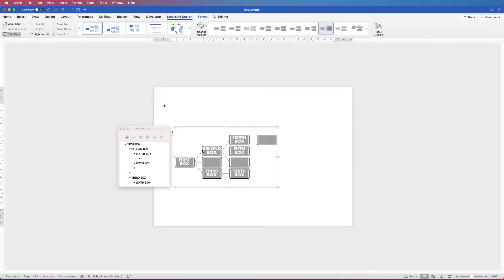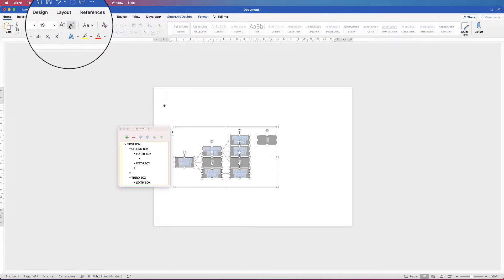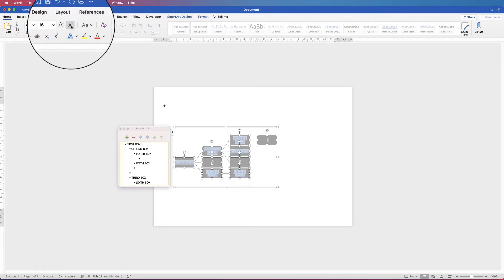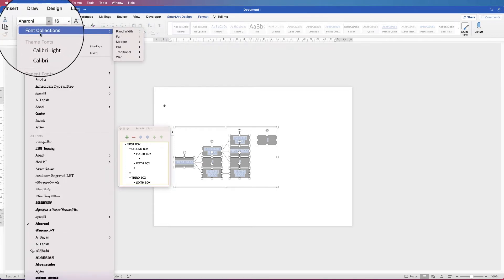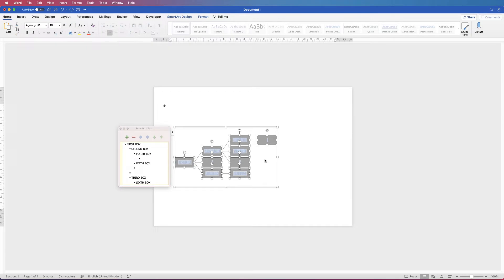My text is just a little bit too big, so I'm going to select the top box, press Command or Control A to select my entire flowchart, go back up to the Home tab, and use the Decrease Font Size tool — I'll keep clicking on that till I'm happy. I'm going to change this font to one that fits my boxes perfectly.